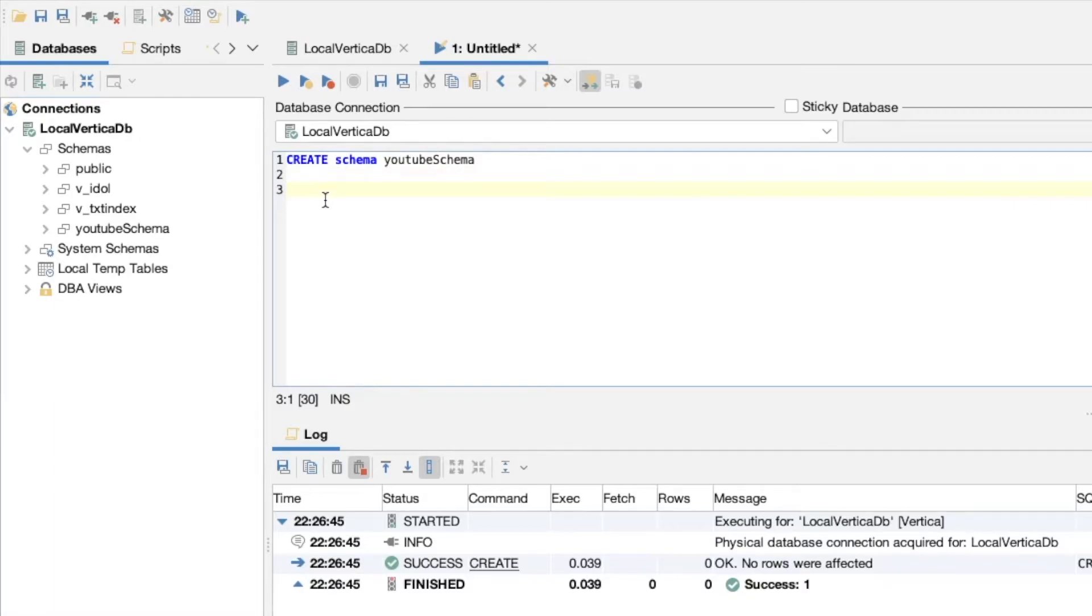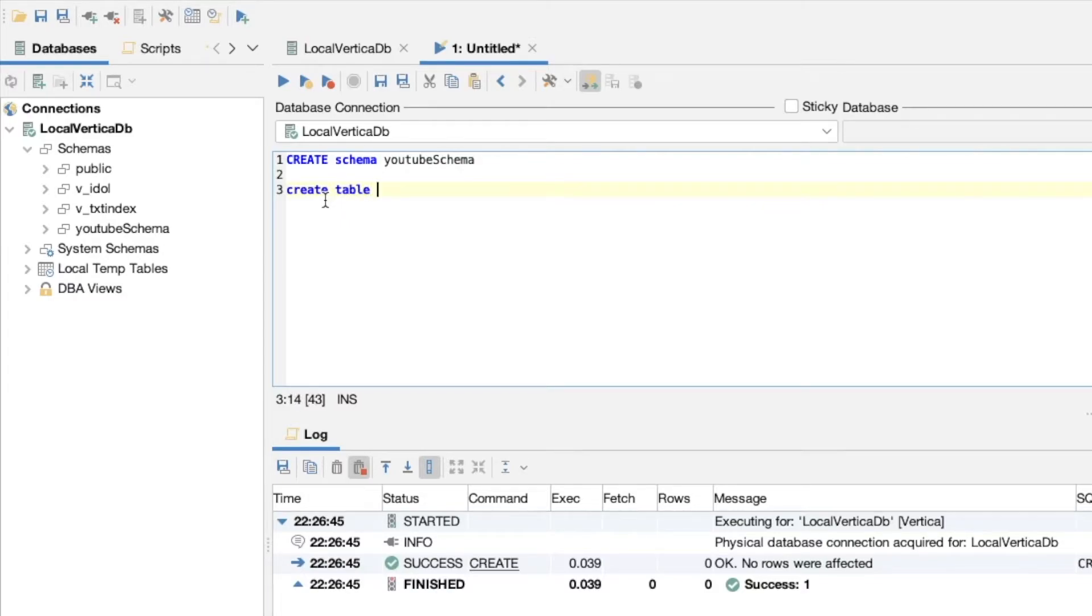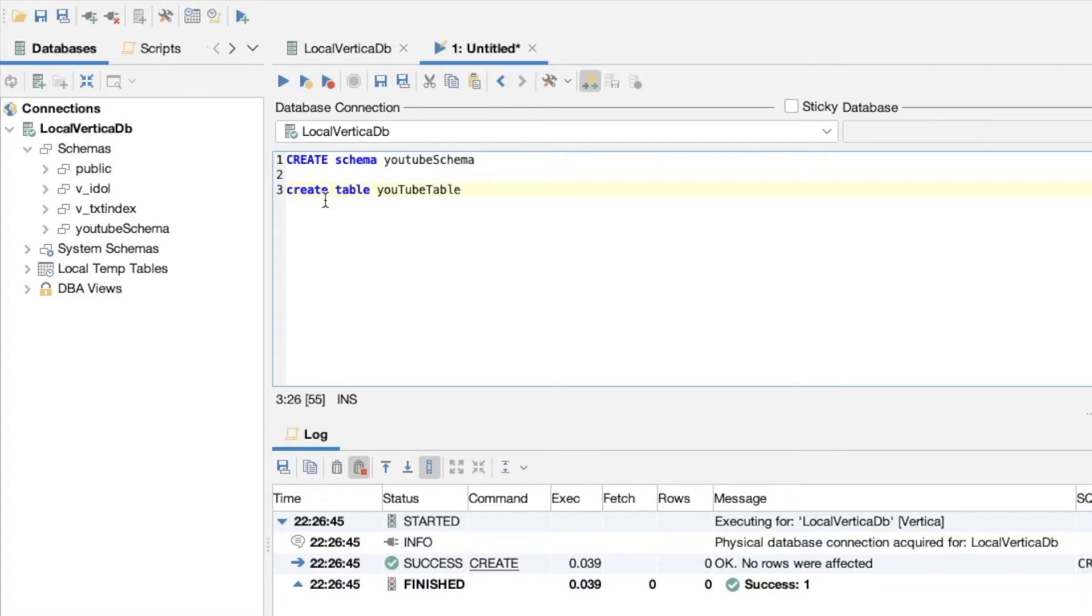Let's create our table. To start this off, we'll say CREATE and then TABLE. Then this table needs a name. Again, I'm not going to make it fancy. I'm just going to call it something like YouTubeTable.